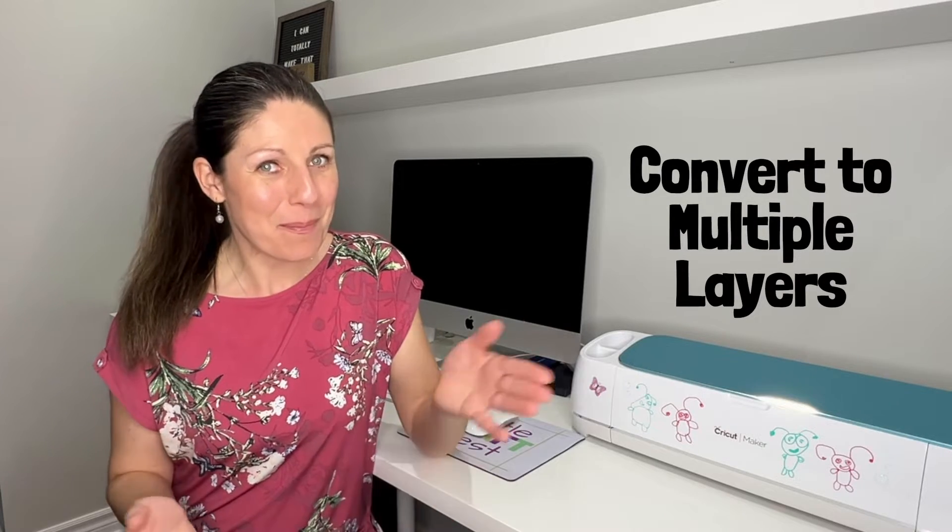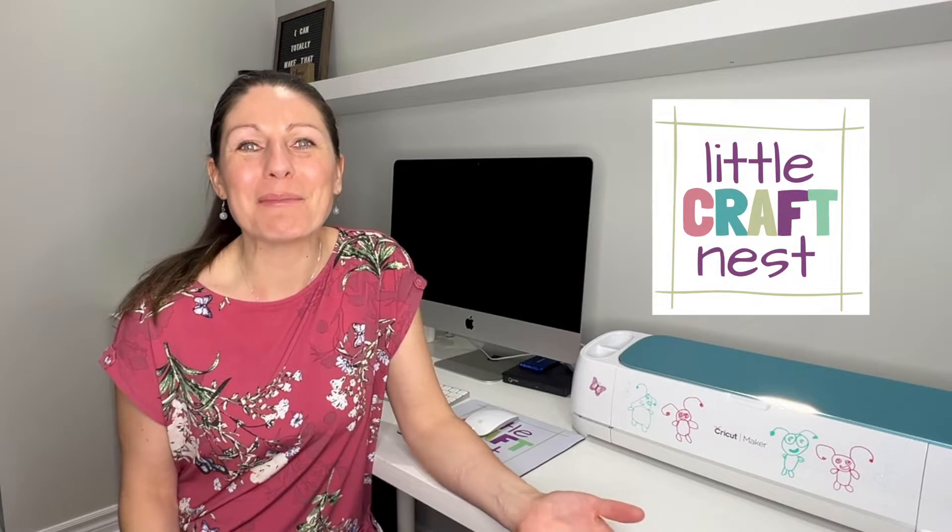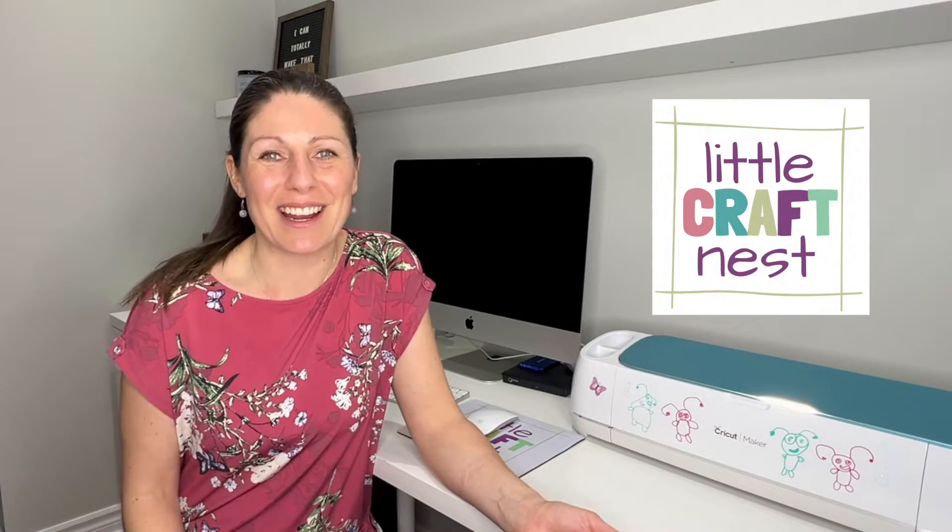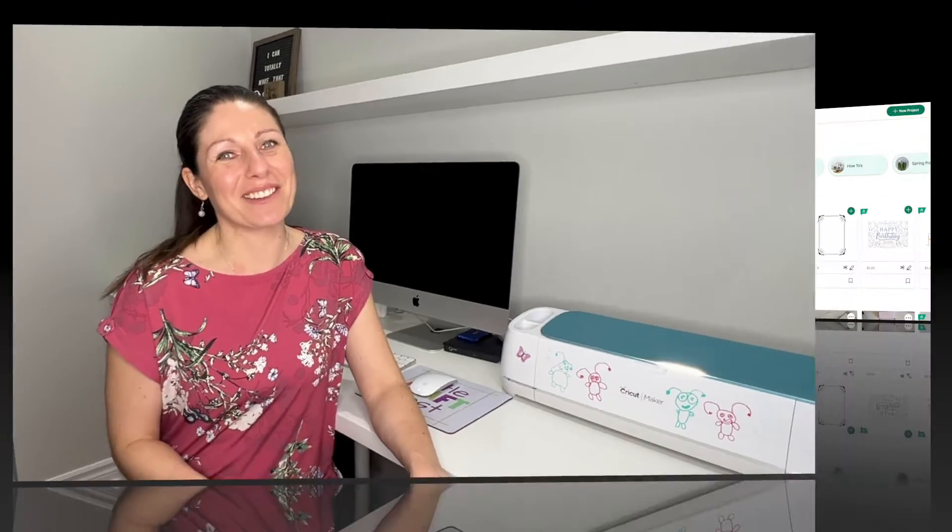If you have not used the Convert to Layer feature yet, basically what it is, is you take a single layer image, you can take a PNG or a JPEG file and then turn that into multiple layers so that you can use that for your crafting project. If we're just meeting right now, hi my name is Nisha, welcome to Little Craft Nest. Let's go check it out.